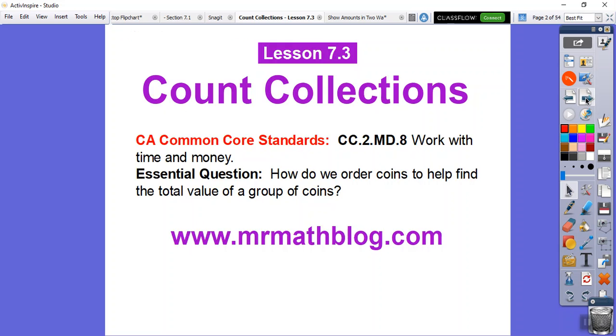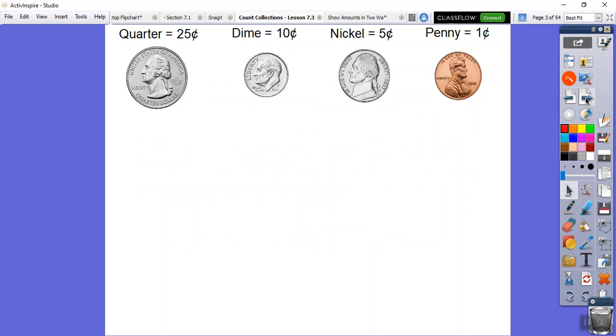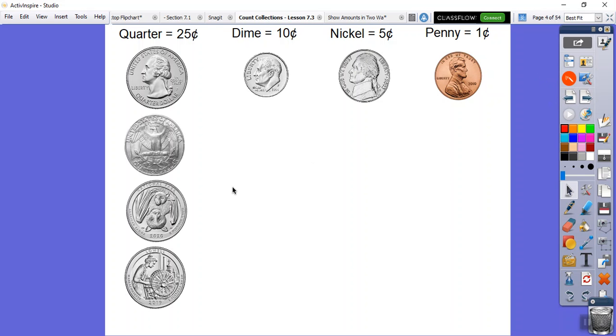So we're going to order them from greatest to least in this lesson. Remember, quarters are 25 cents and there's different faces of quarters. I'll show you some. Dimes are 10 cents, nickels are five cents, and pennies are one cent.